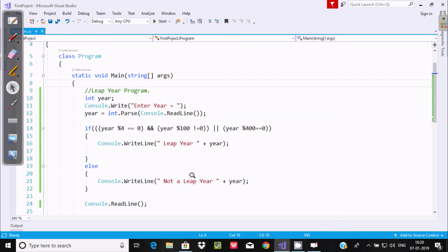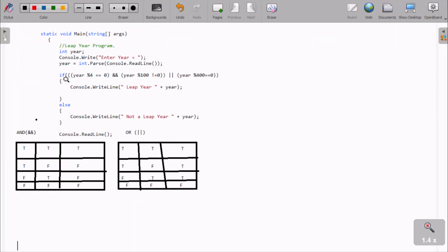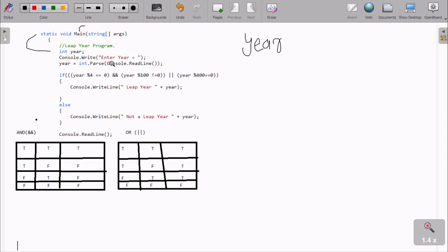Now I'm going to discuss the steps of execution of this program. If you debug the code, control comes to the main method and goes inside. I have taken an integer type variable named 'year'. Then year equals int.Parse(Console.ReadLine()), so whatever is entered, int.Parse converts the string to an integer. I'm going to enter 2016.